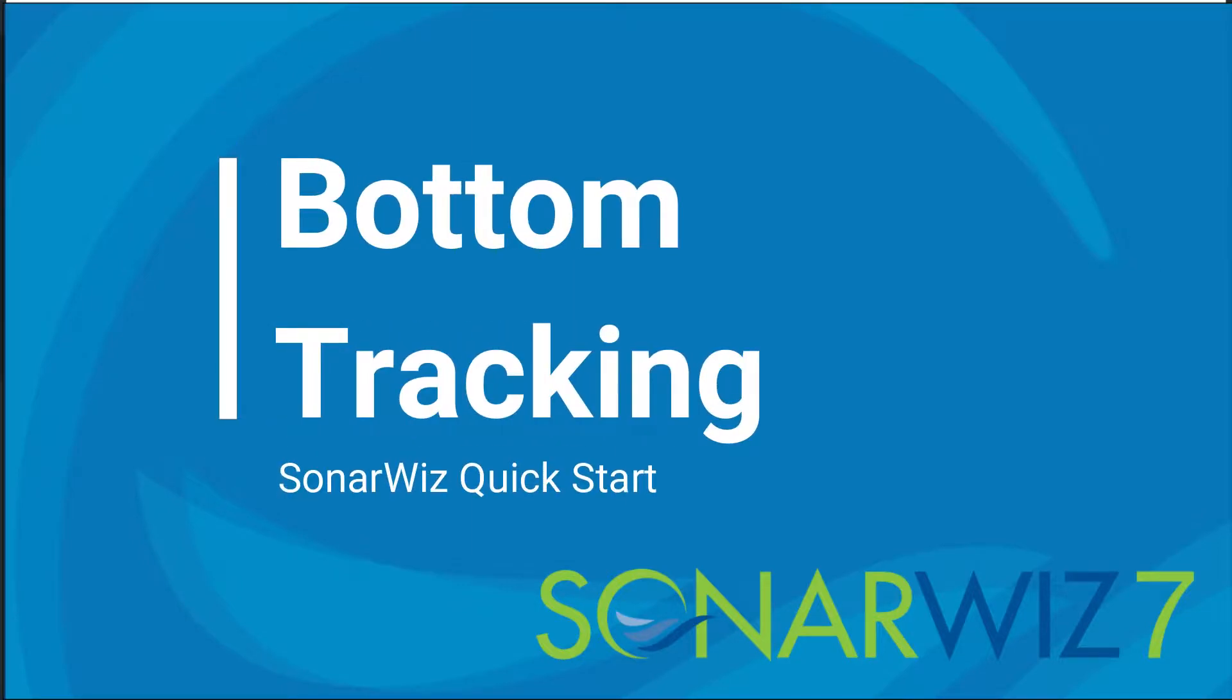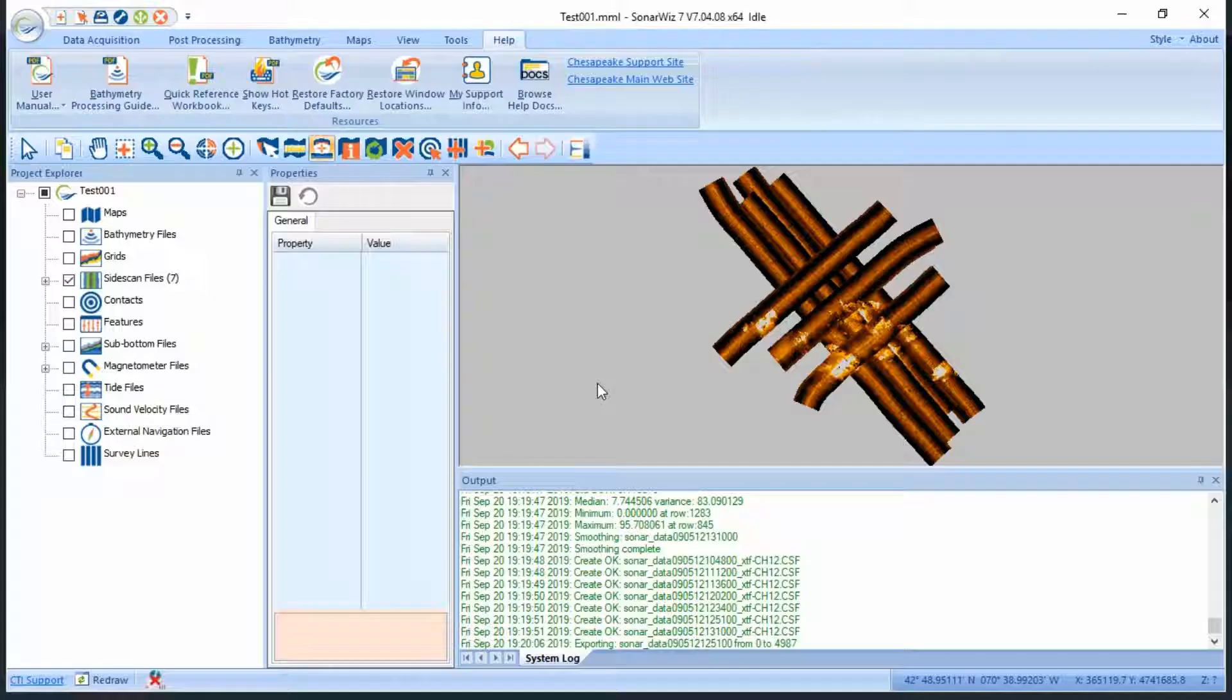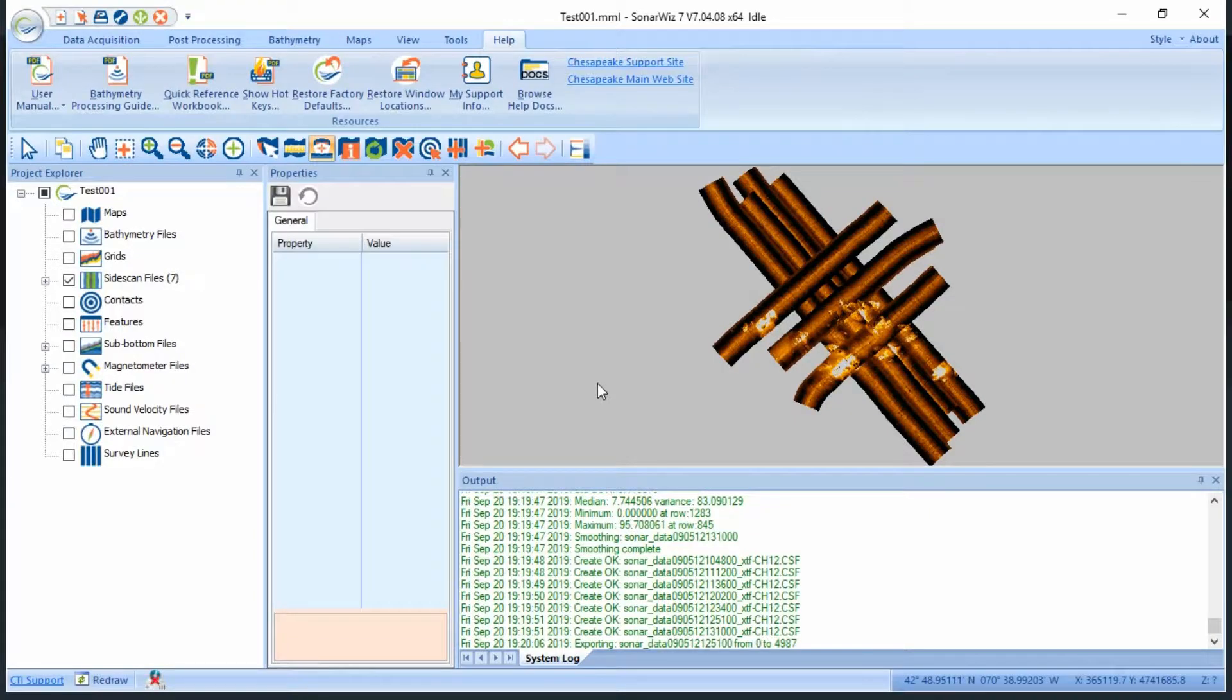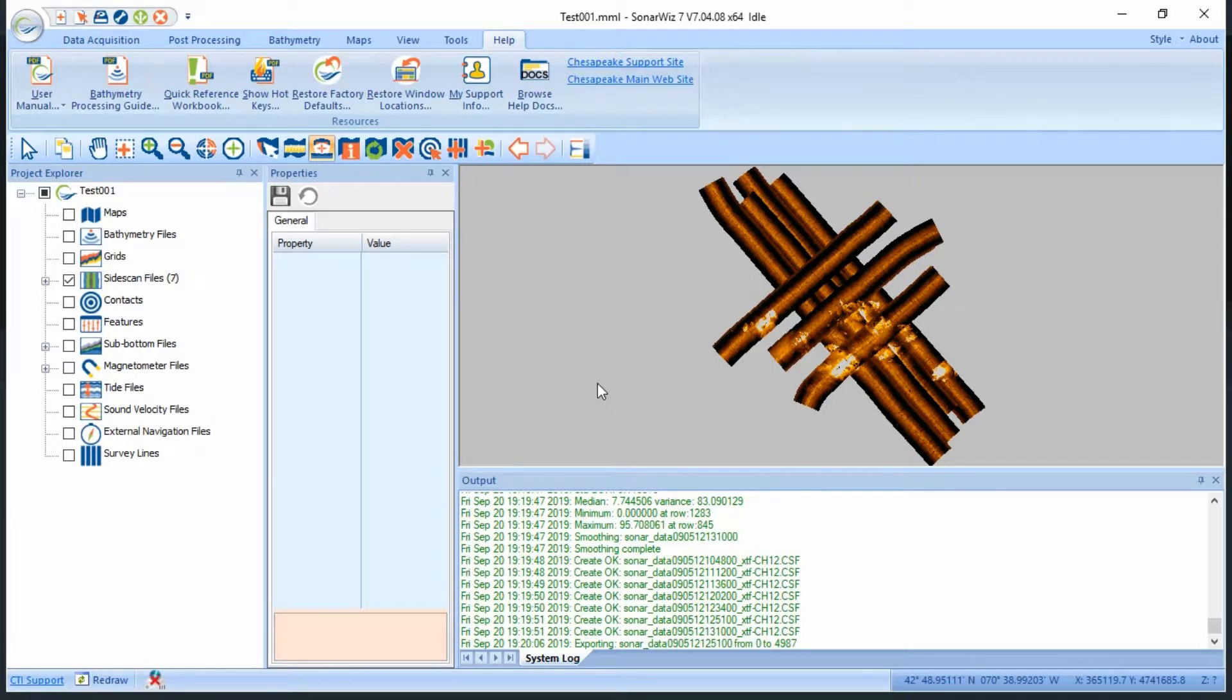In this video, we'll be covering the topic of bottom tracking in SonarWiz. The bottom track is used to determine the towfish altitude above the seafloor. By bottom tracking a side scan file, you are essentially telling SonarWiz how to bridge the nadir gap, and it allows you to remove the water column from your data.